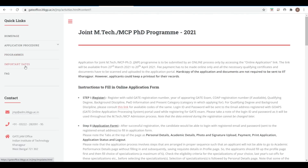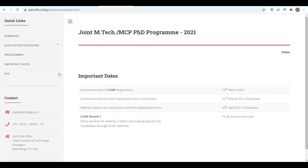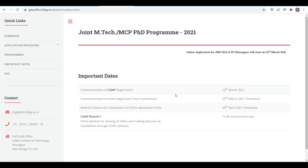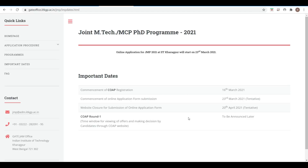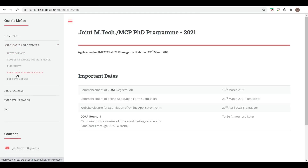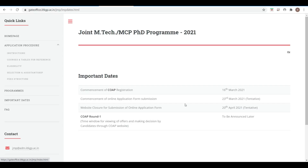These are the important dates. We also need to register on CoAP. CoAP registration and application start from 16th of March, and online application starts from 23rd of March for IIT Kharagpur. The closure date is 20th of April. You can see all the eligibility, selection, and assistantship details here.